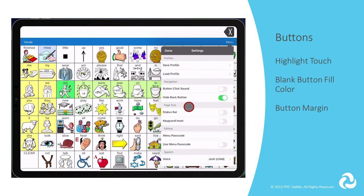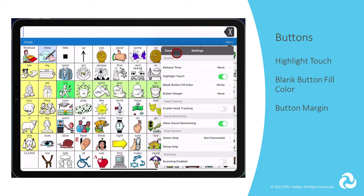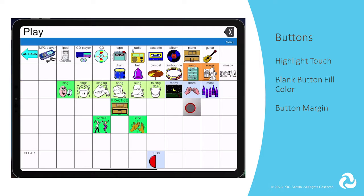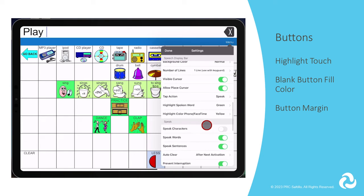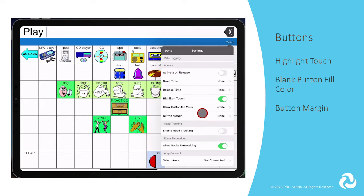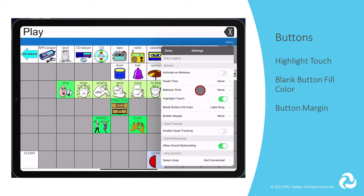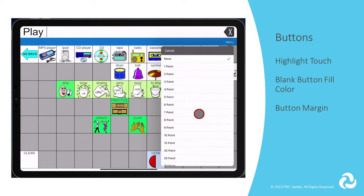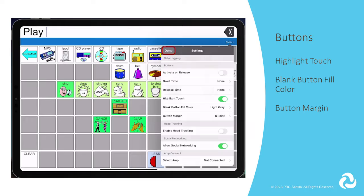Highlight Touch provides visual feedback with a slight gray overlay when a button is selected. The Blank Button Fill Color allows you to choose a color for any blank button to be filled with. This can be helpful if your student benefits from having contrast between buttons that they select and the blank buttons. The button margin feature allows you to increase the space between buttons if the individual has motor needs that would benefit from it. It can be adjusted from no space up to a 100 point space.